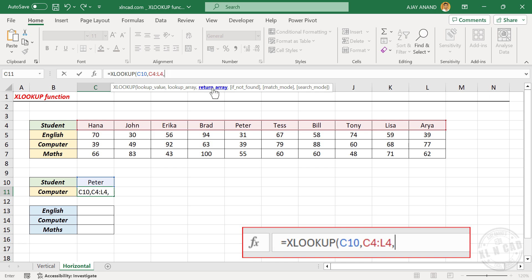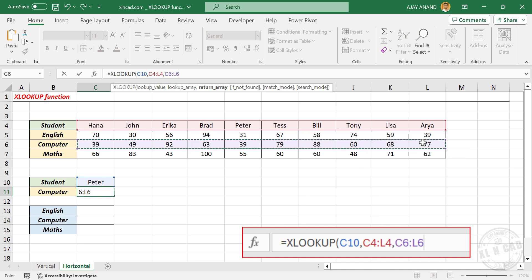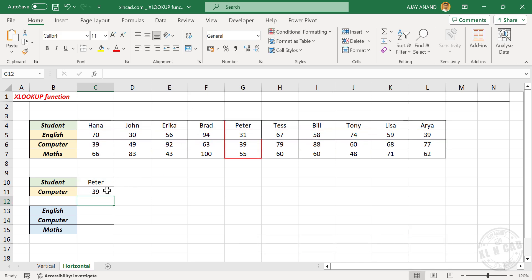Comma. Third argument return array — we need the score for the computer exam, so select the cells containing scores for the computer exam. Close parentheses. When I press the enter key, we have the marks scored by Peter for his computer exam. Now let me change this name.